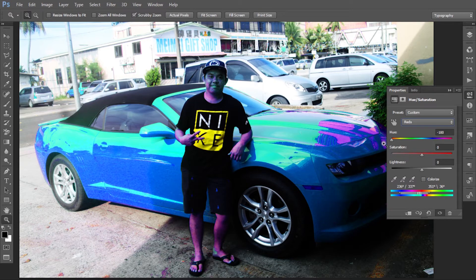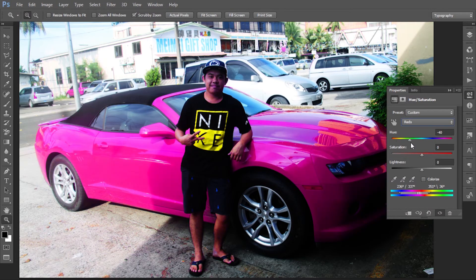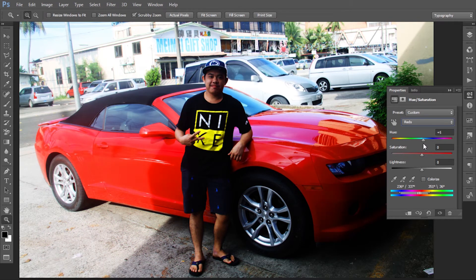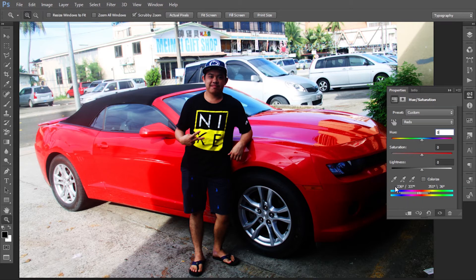Now, if you have everything set up, simply change the Hue slider — there you go! That's how you change the color. The original color is red — that's the original. This area here is the range you've chosen for the car. That's the size for the car. Once you've picked all the red color in the picture, you can just play with the Hue.